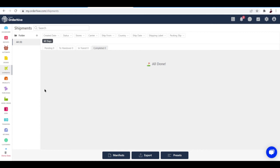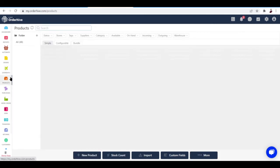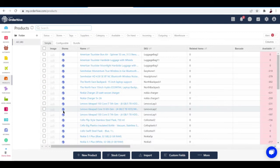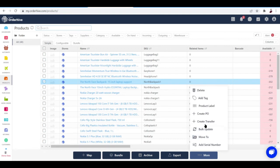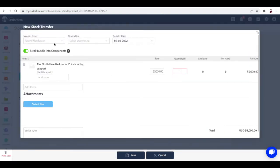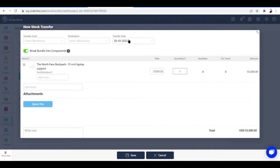You can easily transfer stock between warehouses. This can be accessed here under Products—just take one product off, then hit More and create transfer. You can select which warehouse you're transferring from and the destination warehouse. The transfer date would be over here as well, so you can set them up yourself. All of these are very easy to use.